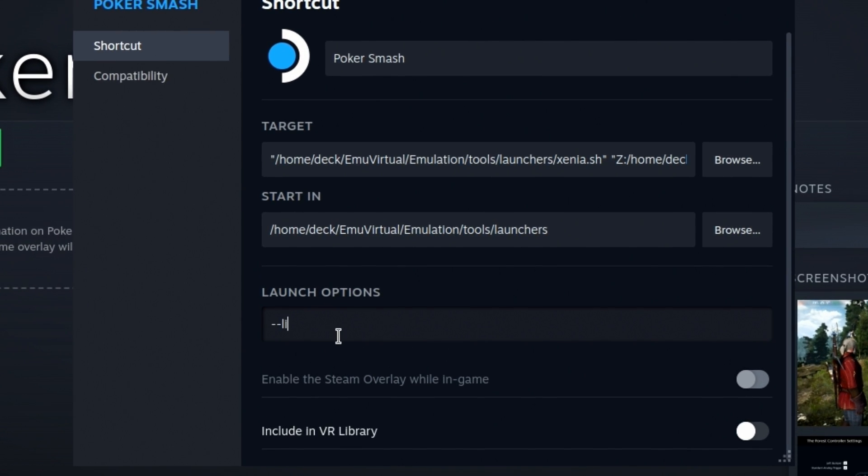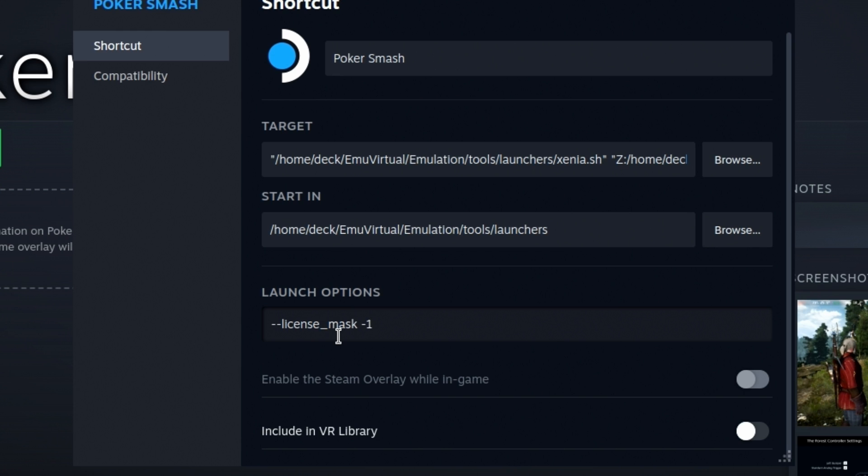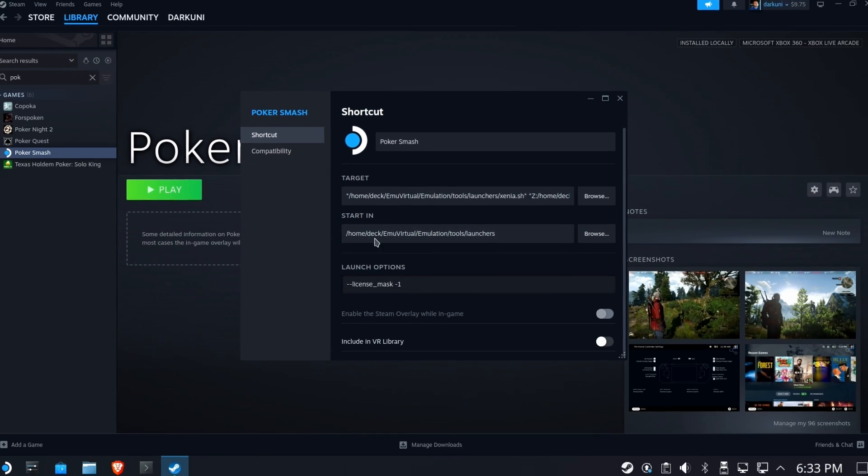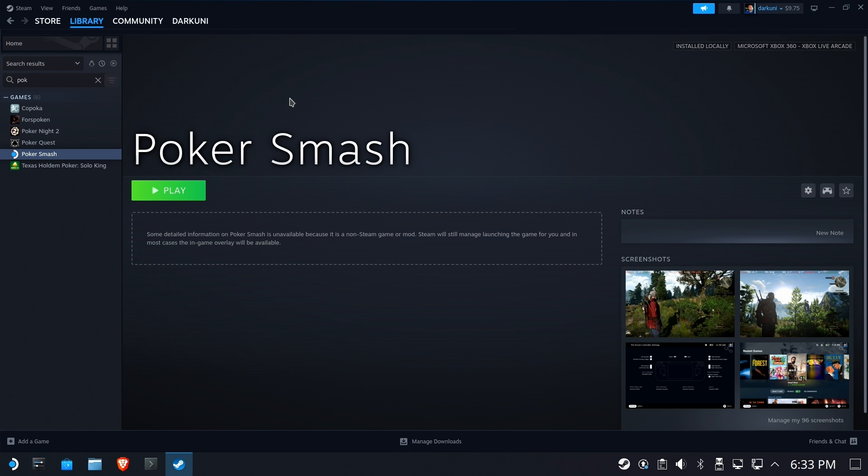Dash, dash. License. Underscore. Mask. Space. Minus one. This will be in the description down below so that you can make sure you've got it exactly right.